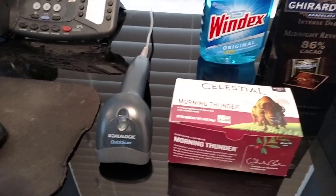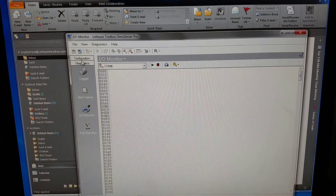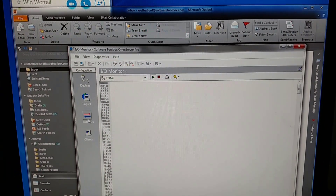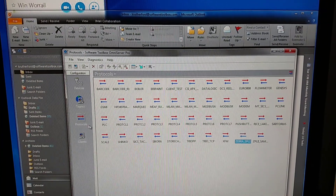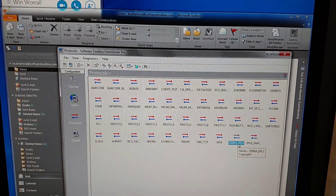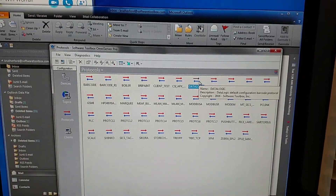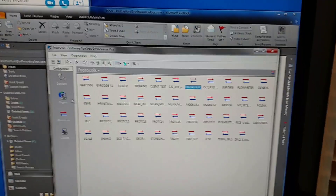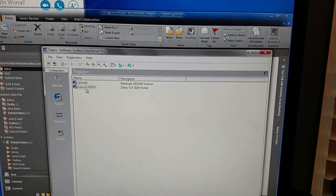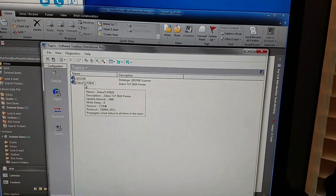I have my DataLogic QuickStand and my Zebra printer both set up in the Omni server. I have my configuration and my protocols — there's my Zebra EPL2 protocol for that barcode printer, and there's my DataLogic protocol for that barcode scanner. I have two topics associating those two so that I can access them from a client application.